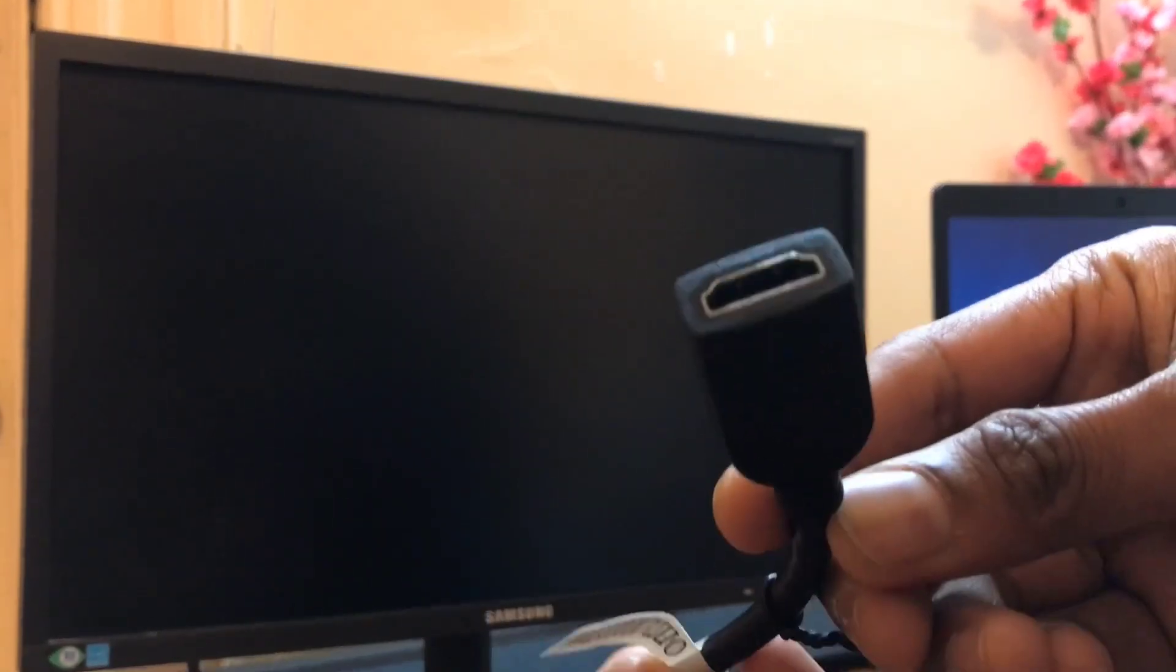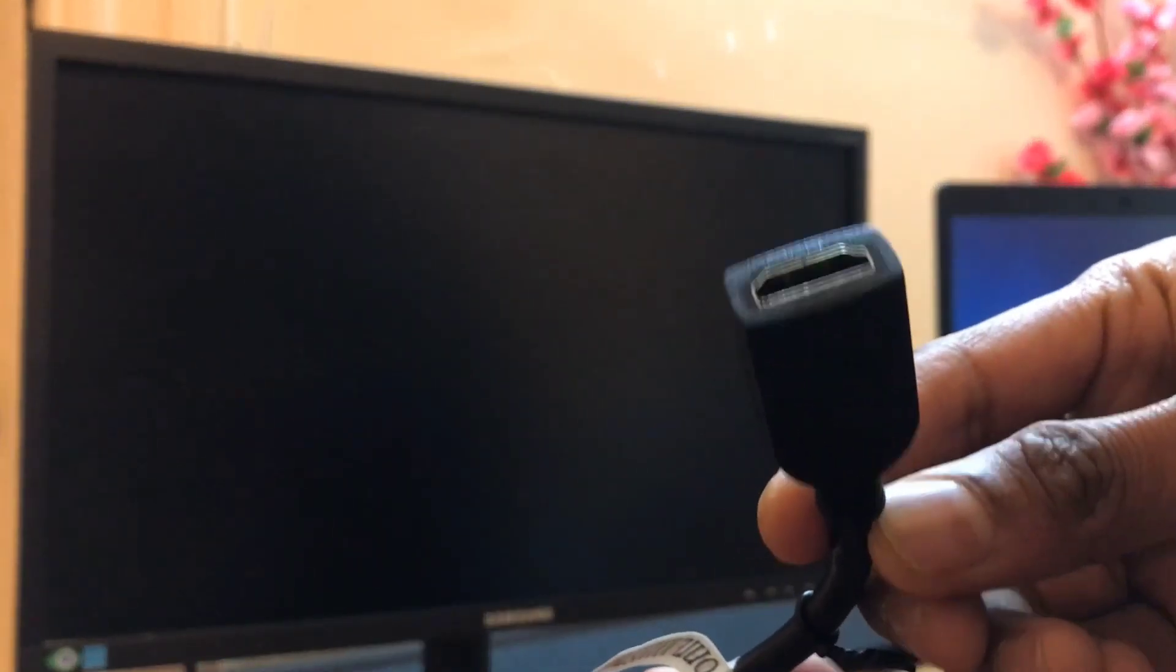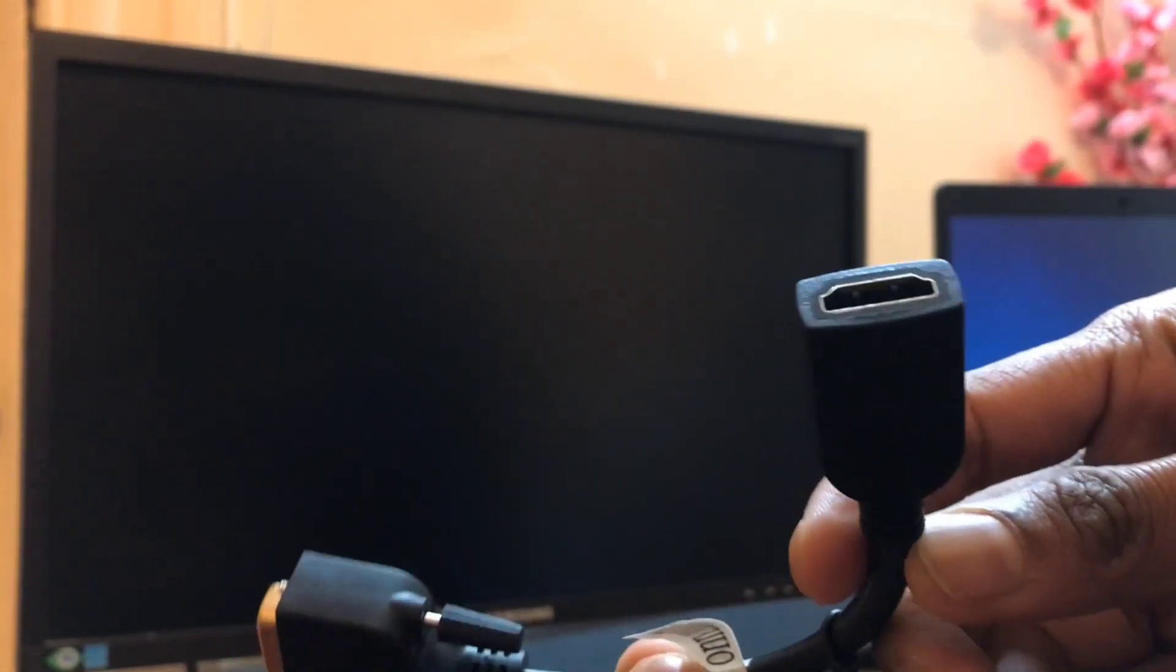Same way, if you're using a DisplayPort, then you need a DisplayPort to HDMI female converter. A female converter is necessary because our Fire TV Stick will go into this female HDMI port.